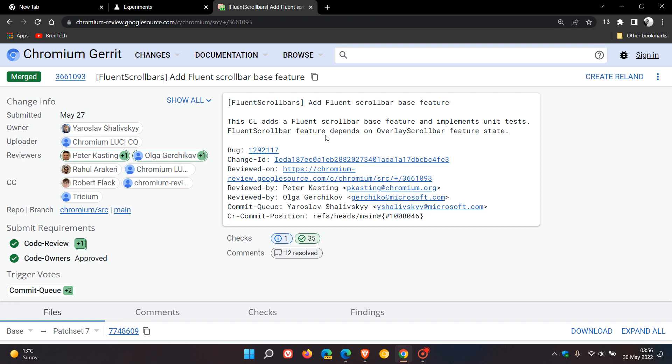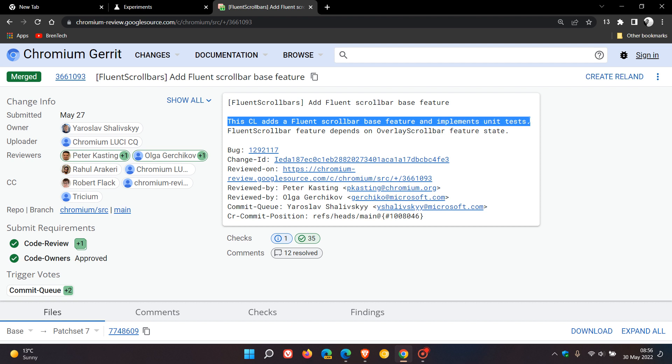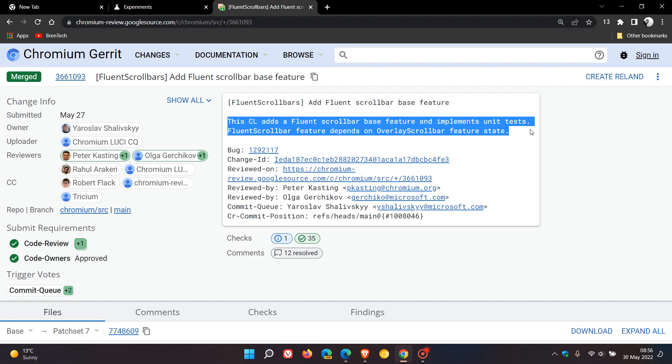obviously starting in the Canary version, where most of the testing takes place with new features in the Chrome browser. And if we just look at this patch on Chromium Gerrit, it says, this CL adds a Fluent scrollbar base feature and implements unit tests. Fluent scrollbar feature depends on overlay scrollbar feature state. So as mentioned, this does indicate and suggest that Google is going to start testing those Windows 11 style Fluent overlay scrollbars quite soon in the Canary version.